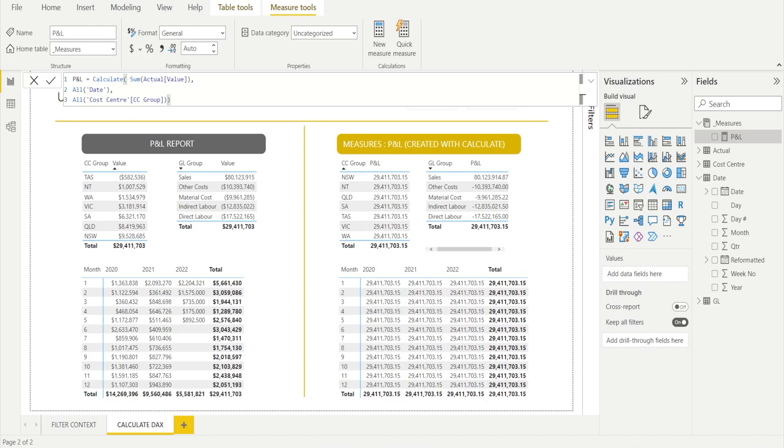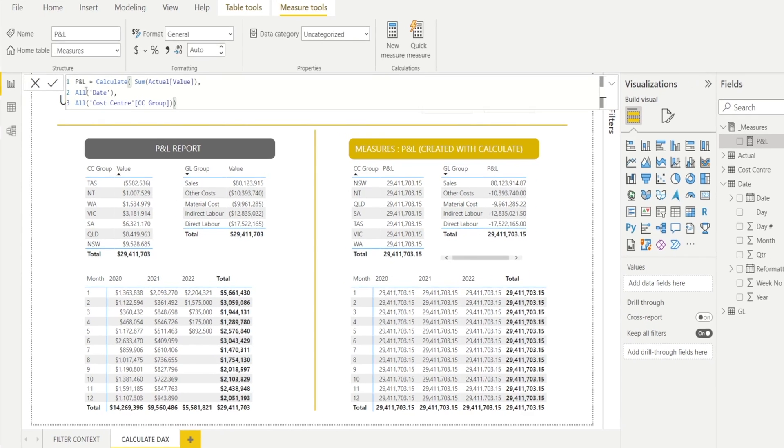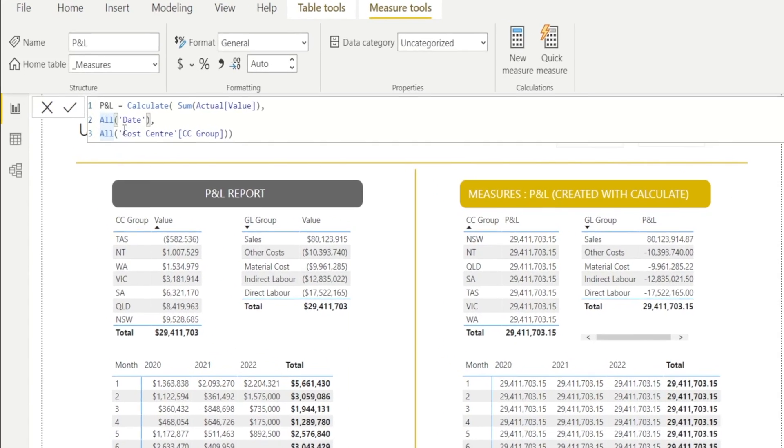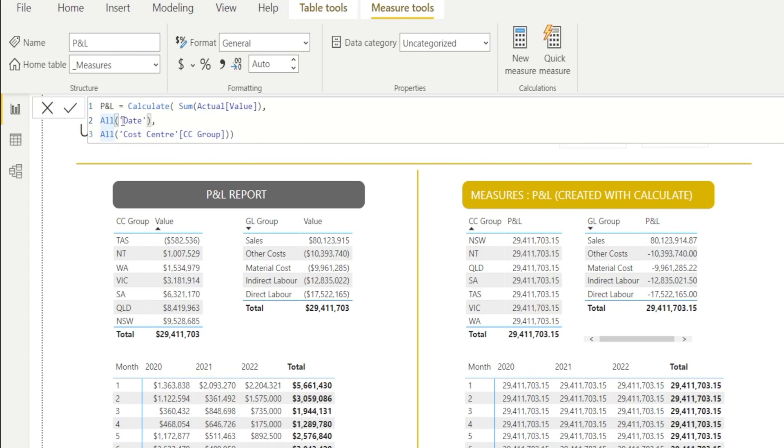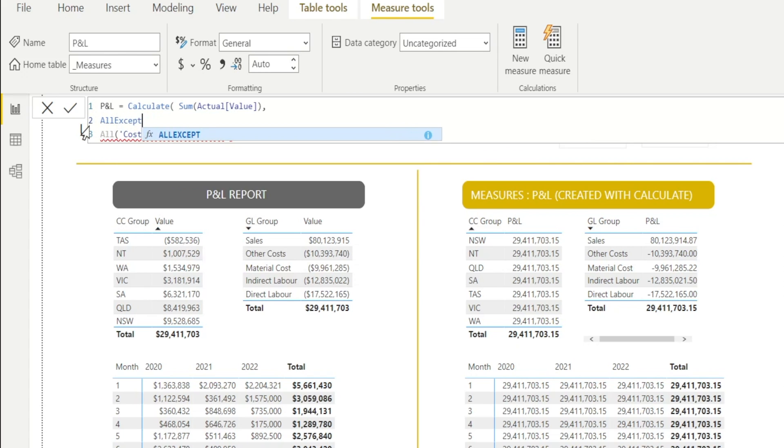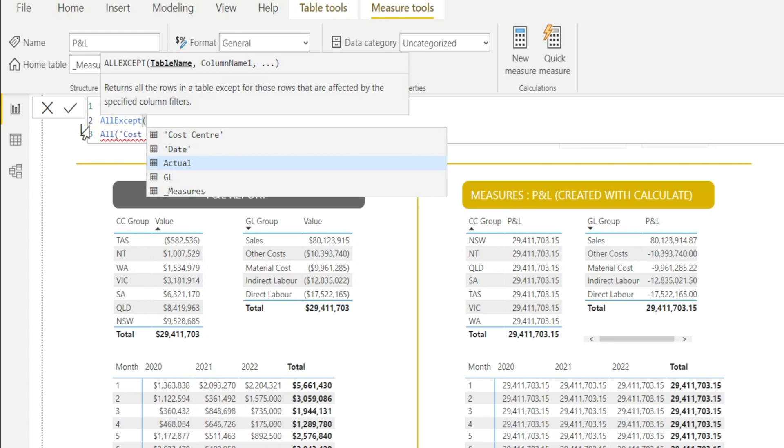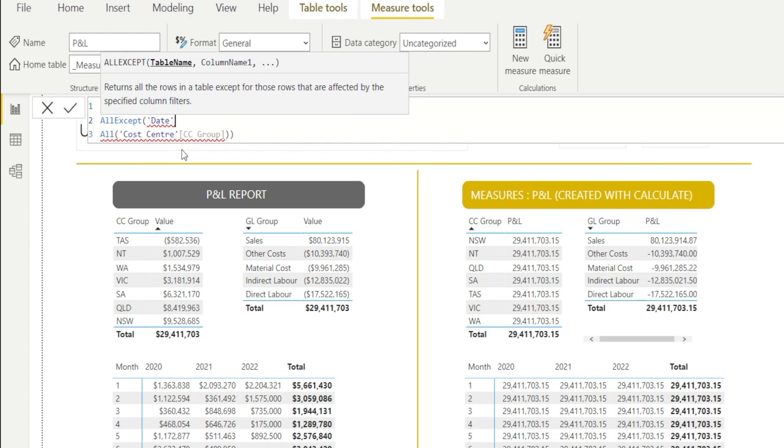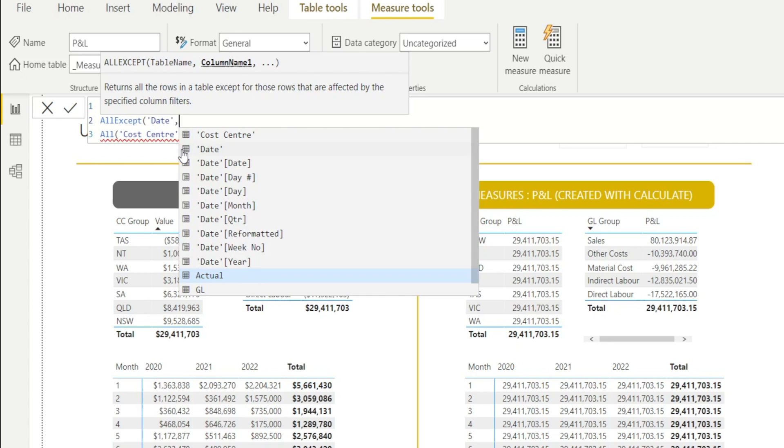As you can see, there are many variations that you can use. I'll show you one more, something called all except. So instead of all date, I'm going to type all except. So with all except, the input is the table name, which I'm going to use date. So basically I'm going to say, I'm going to clear all filtering from the date table, except maybe year.